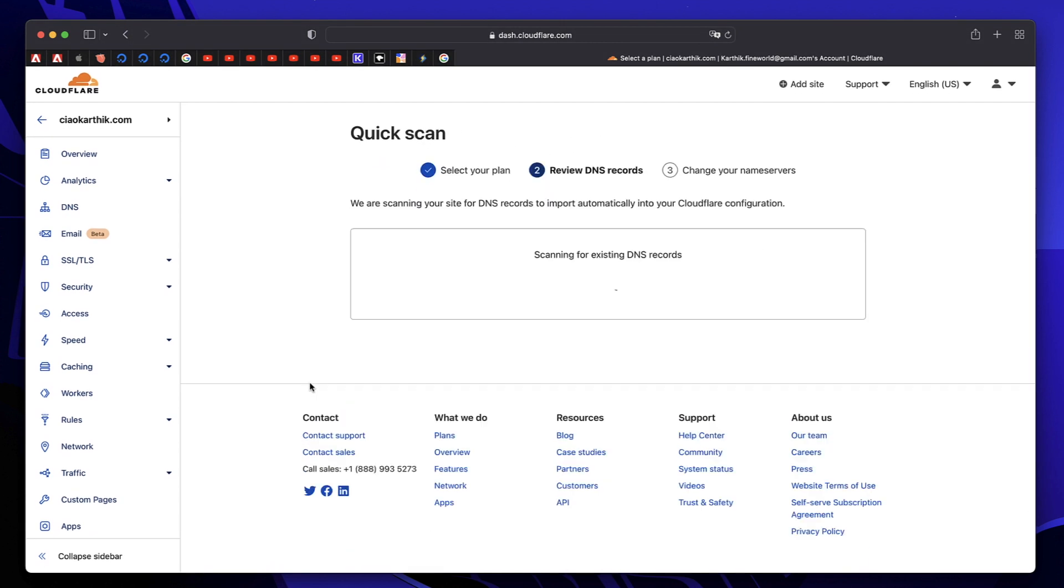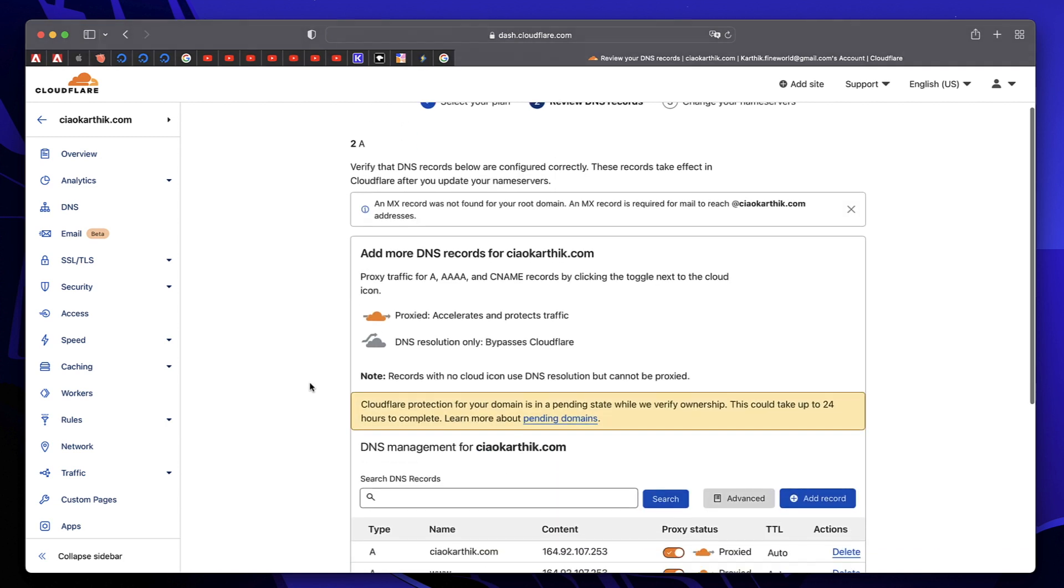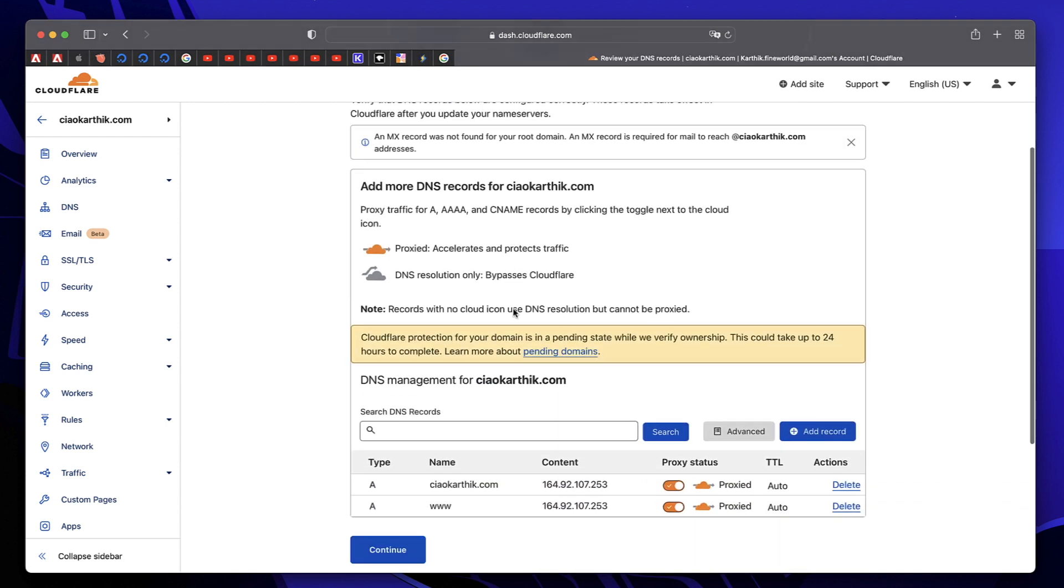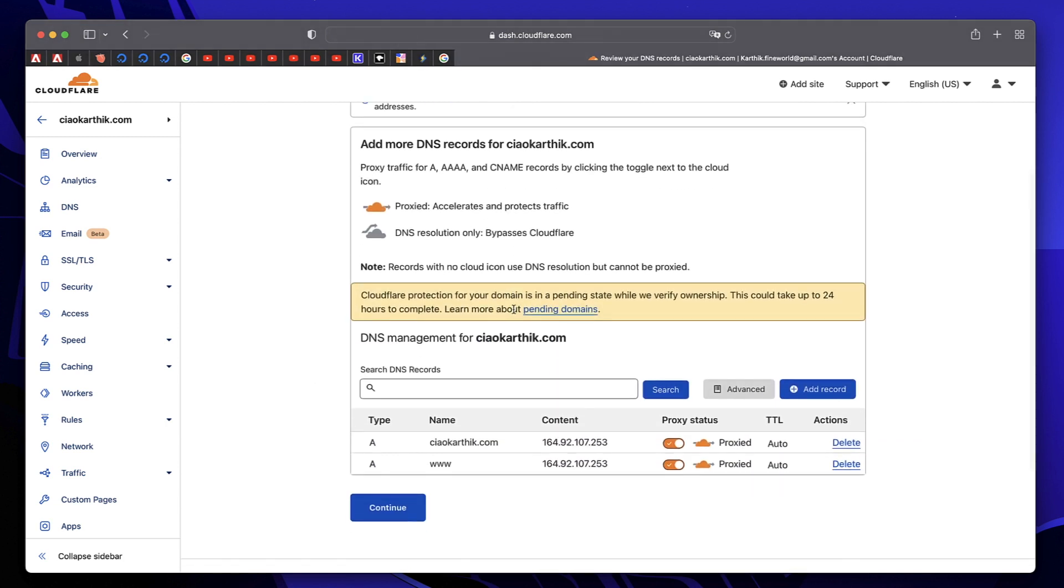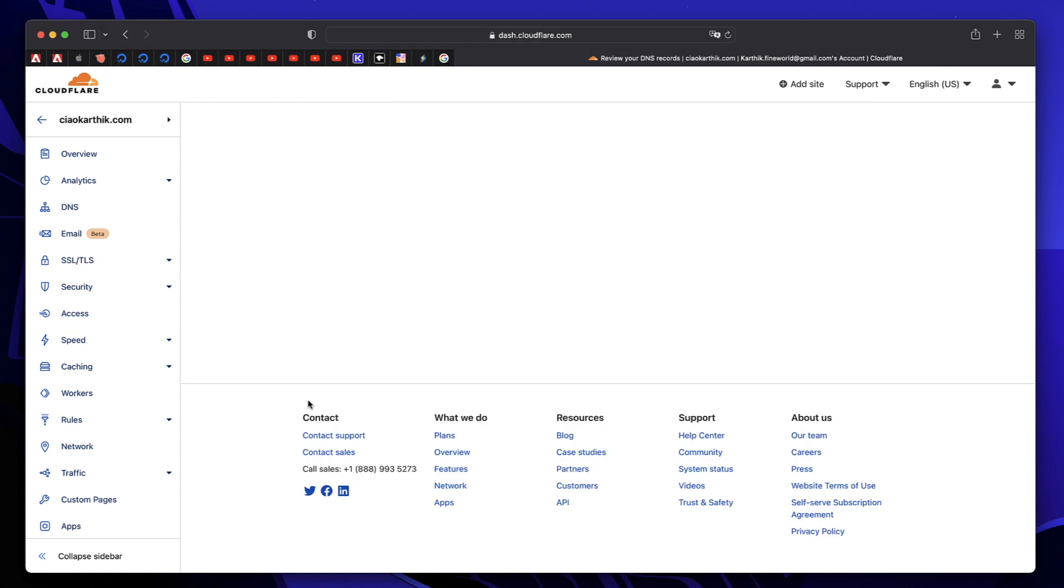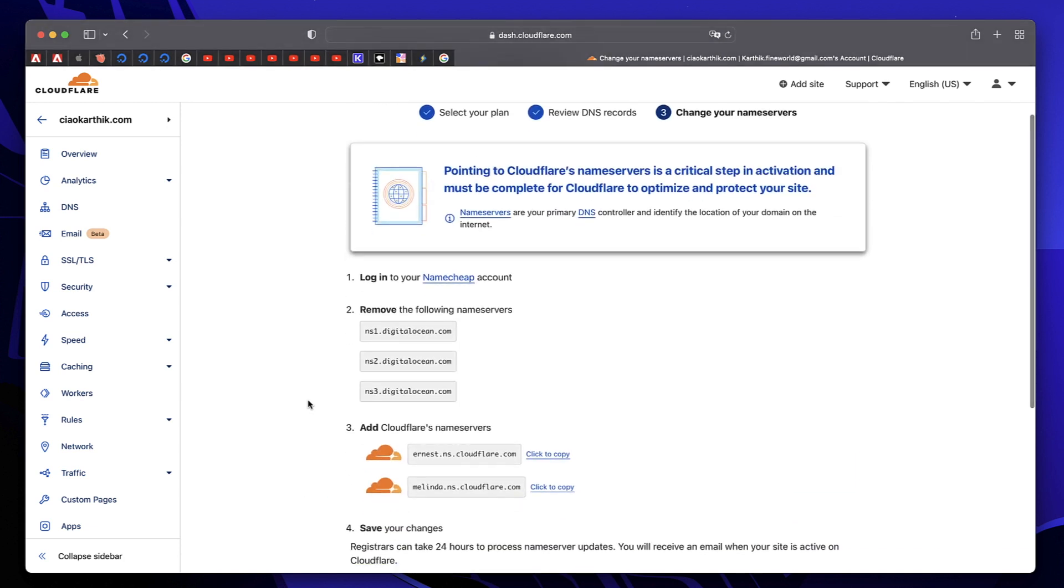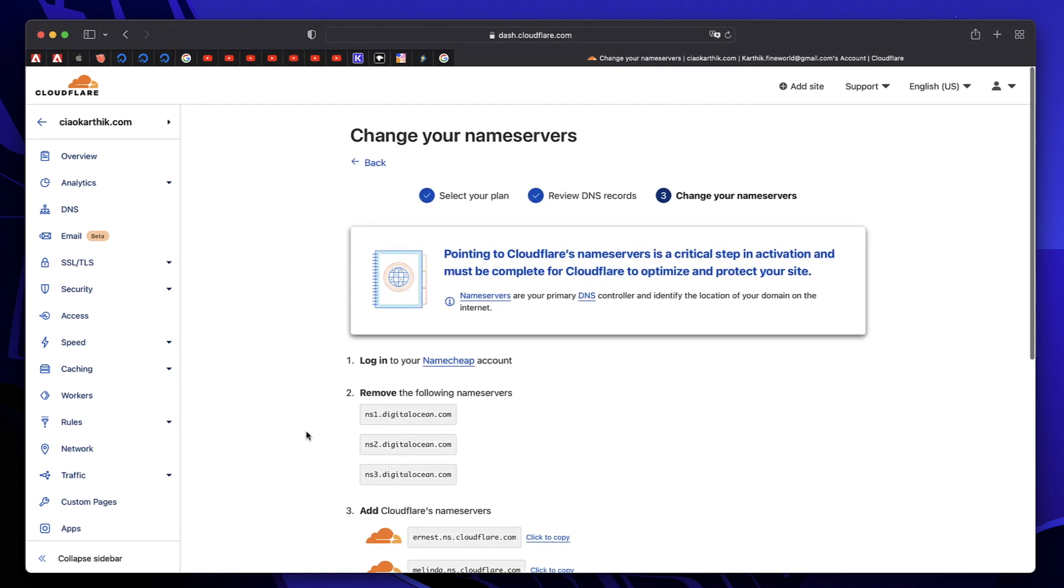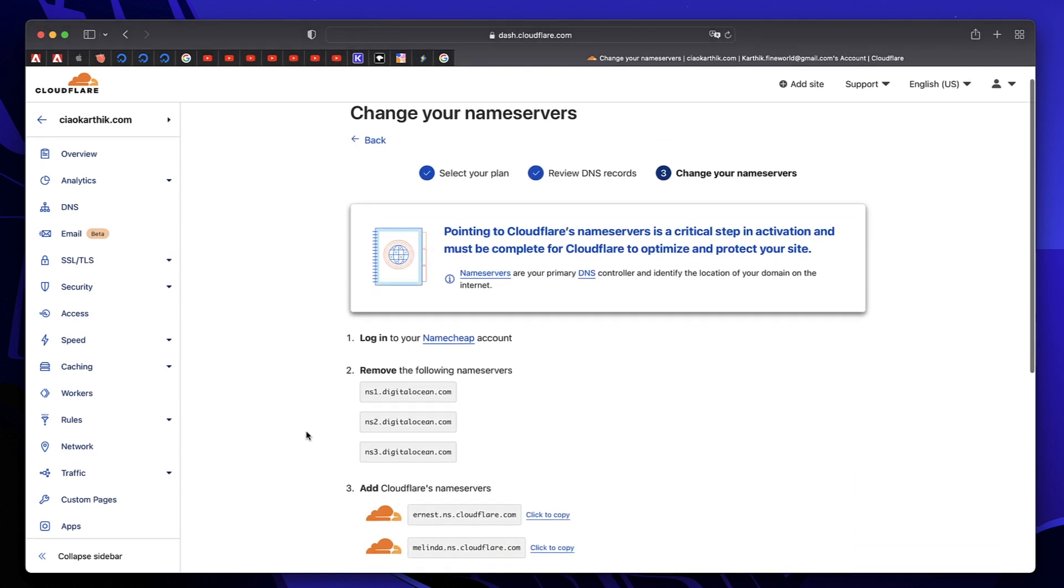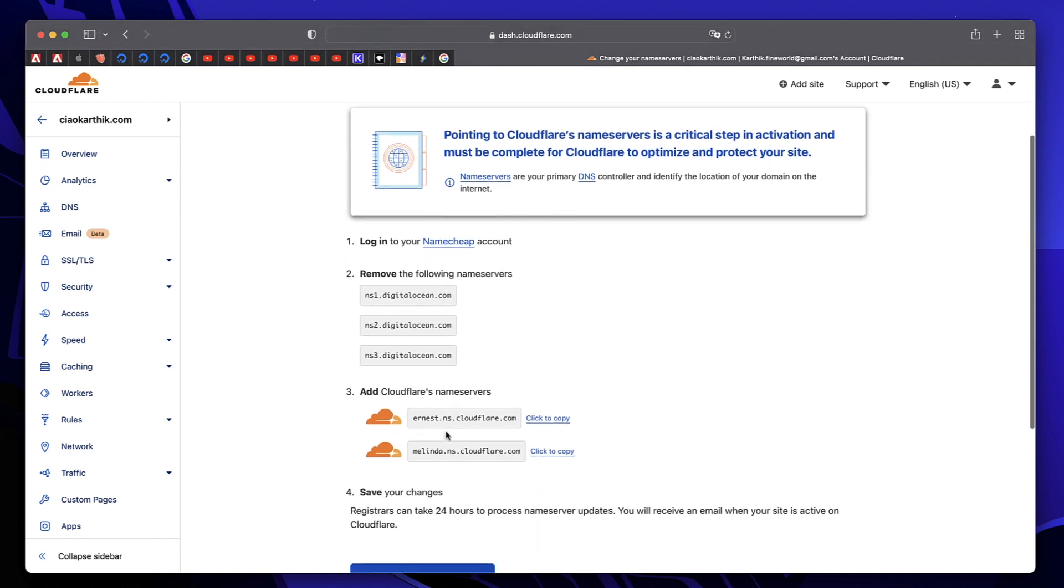That takes us to step two. It will scan for our DNS records and has already done that. We want both records to be pointing to Cloudflare so it can handle all the attacks on our domain at domain level. Just leave these as is and click on Continue.